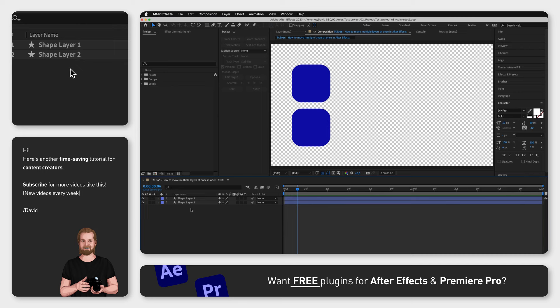Start by right-clicking in the Timeline window, go to New, and then click Null Object.